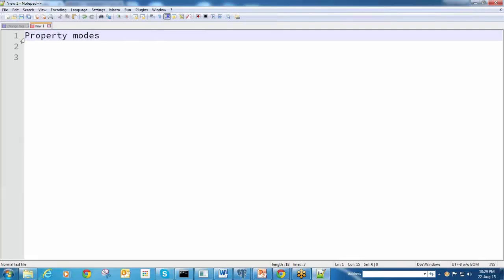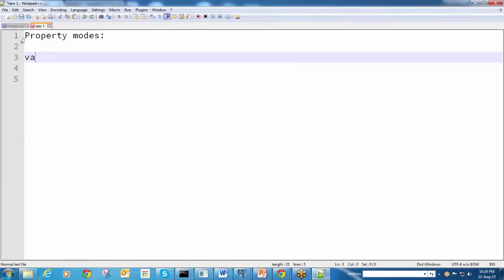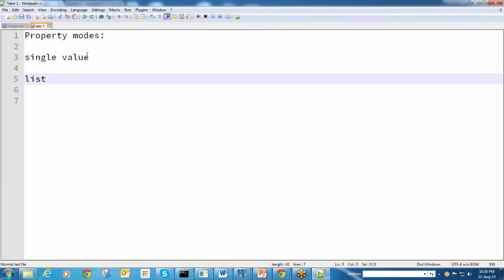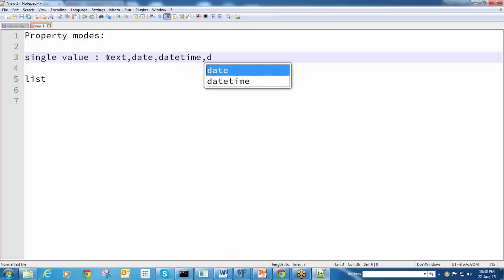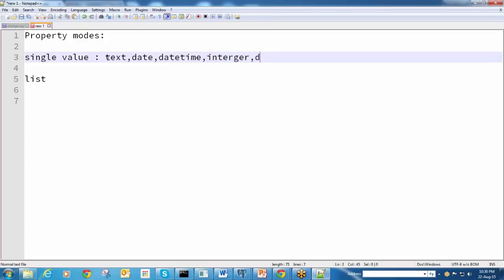Property modes - we have two types. One is list generally. The single value - you can store values like text, date, and there are three types of single values you can use: text, date, any data types available in PRPC like date, time, integer, decimal. There will be six to seven values available in the property mode.